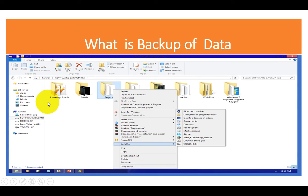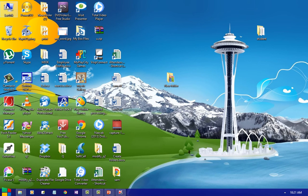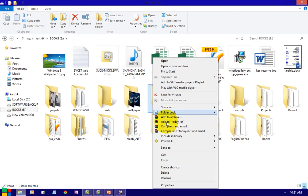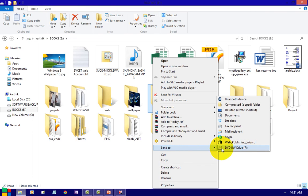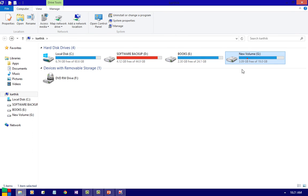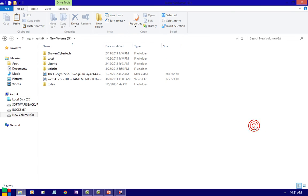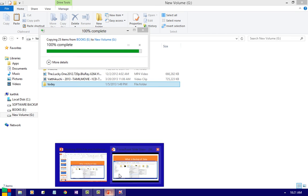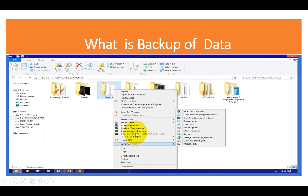How to create a backup? If you want to create a backup for a folder, right-click and Send To. If you have an external hard disk you can copy it there, or simply copy and put it in some other location or drive. Now you have taken a copy of the same data — this is called a backup. For example, I am going to take a backup for the folder 'project' to a pen drive or flash drive.